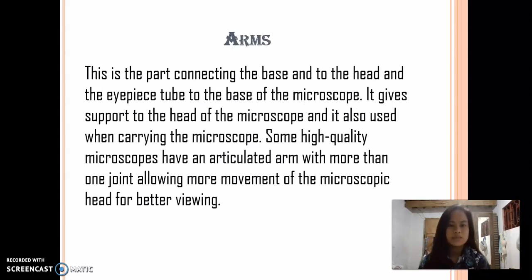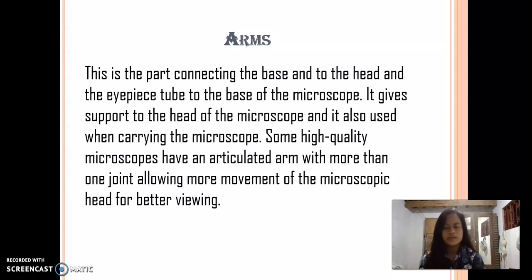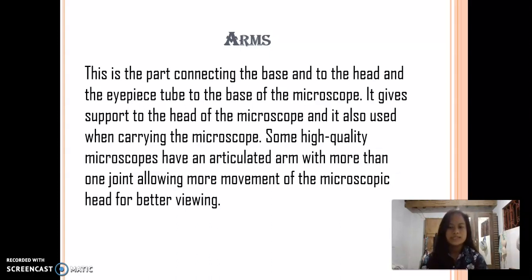Arms — this is the part connecting the base to the head and the eyepiece tube to the base of the microscope. It gives support to the head of the microscope and it is also used when carrying the microscope. Some high-quality microscopes have an articulated arm with more than one joint, allowing more movement of the microscopic head for better viewing.